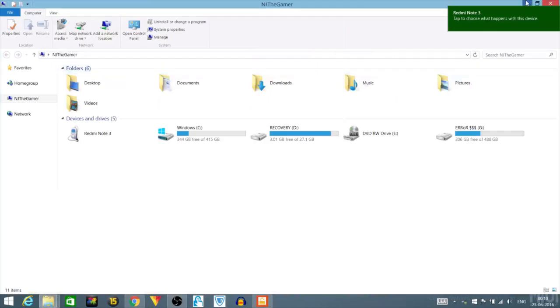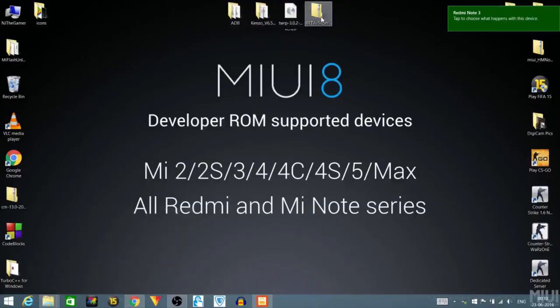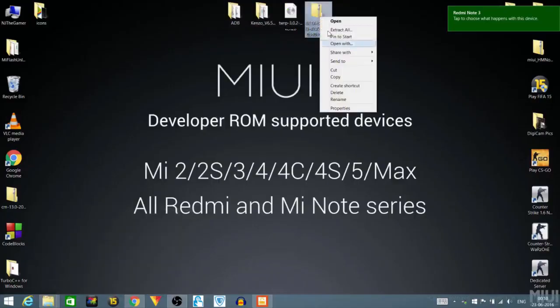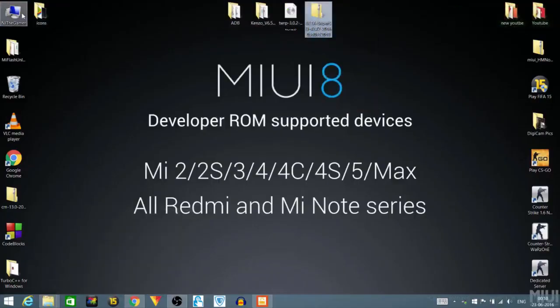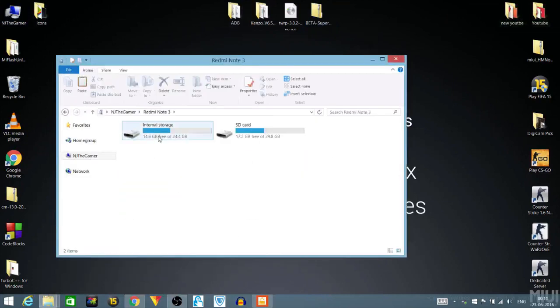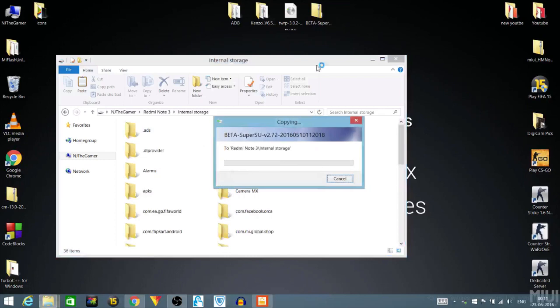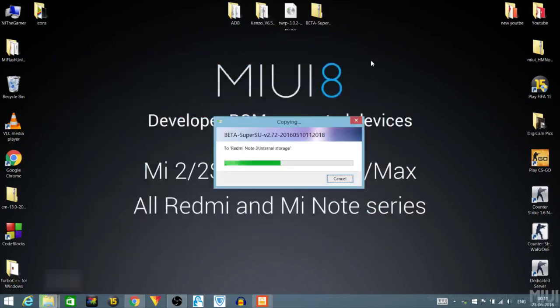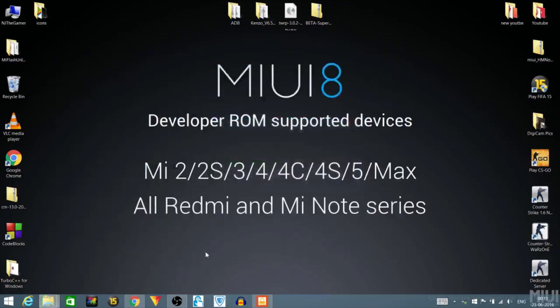After this, just plug in your device via USB cable and copy the beta SuperSU file in the internal storage. There we go. After you place it in your internal storage, just boot your device into the fastboot mode.